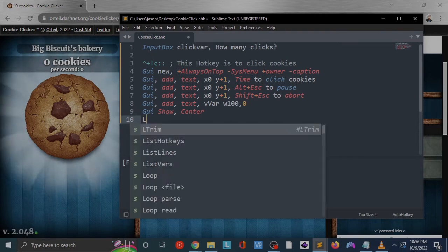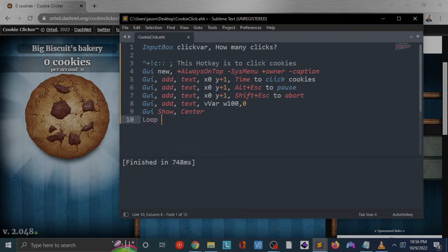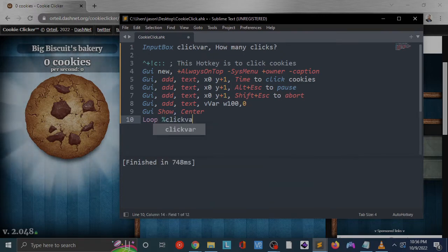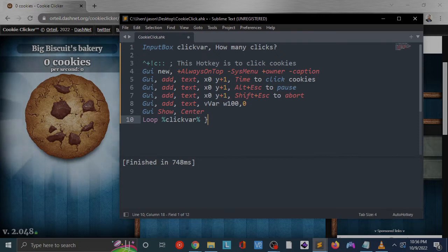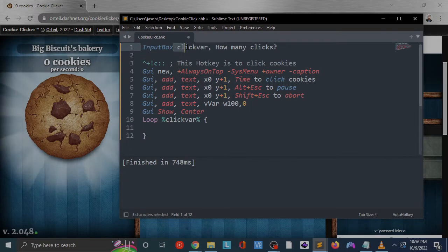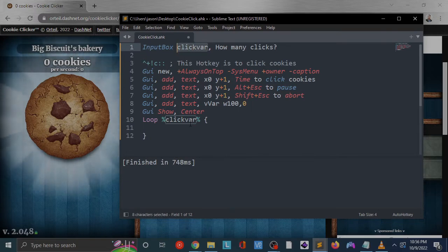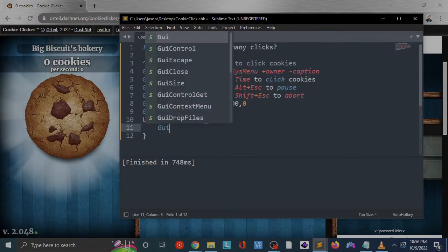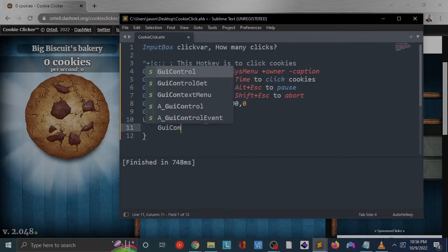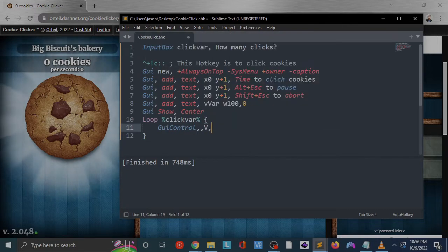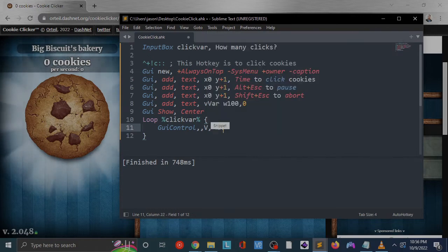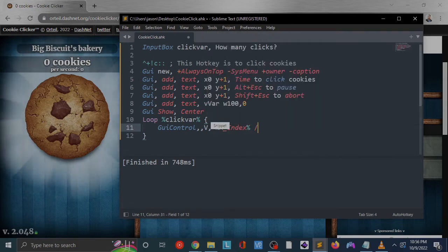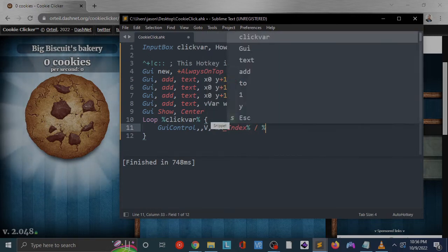We're going to loop through the number of times that we had defined up there. So remember again, we said input box and we're going to put that number that we're inputting into this variable click var. So now we're going to loop that many times through our next set of instructions.